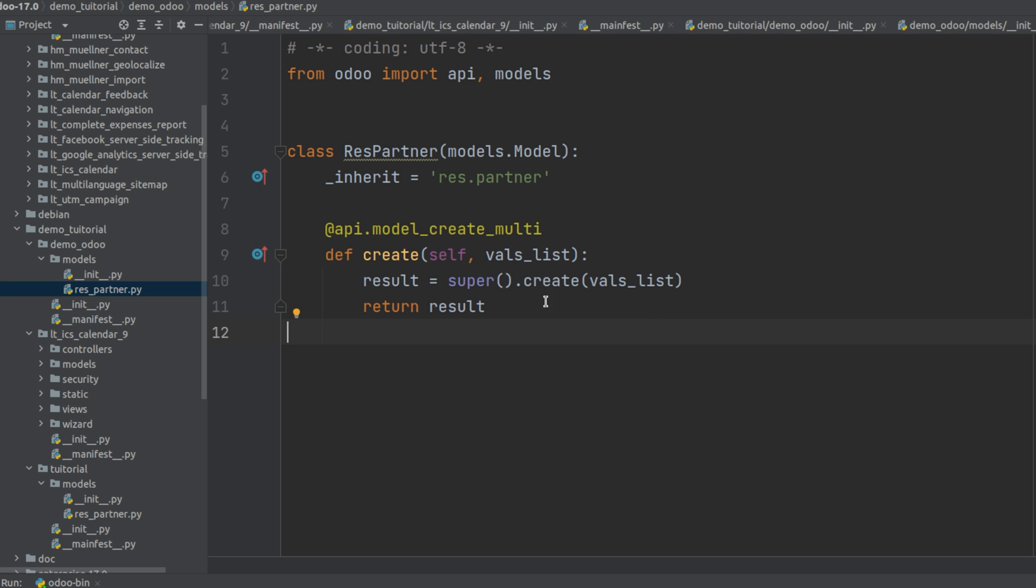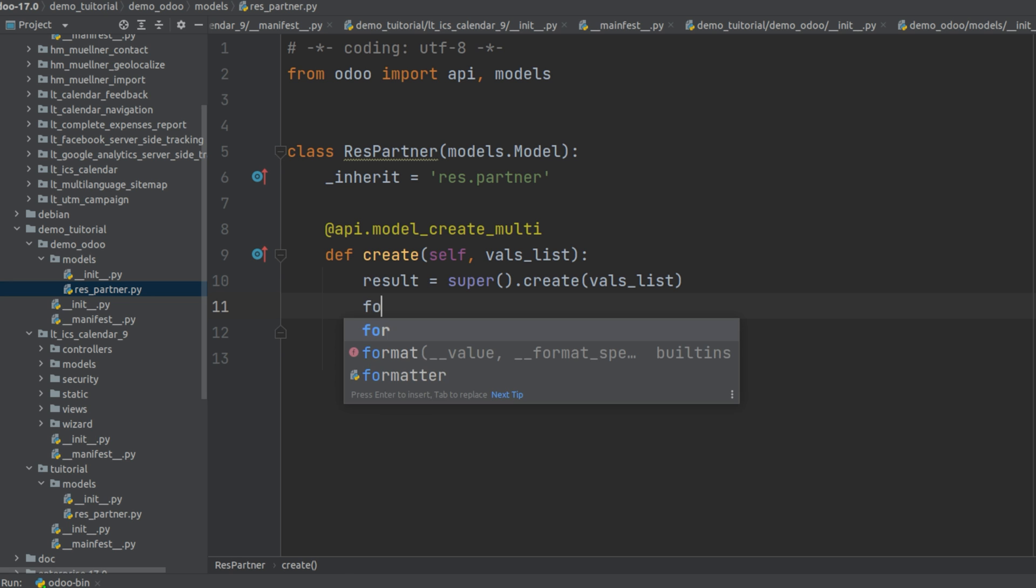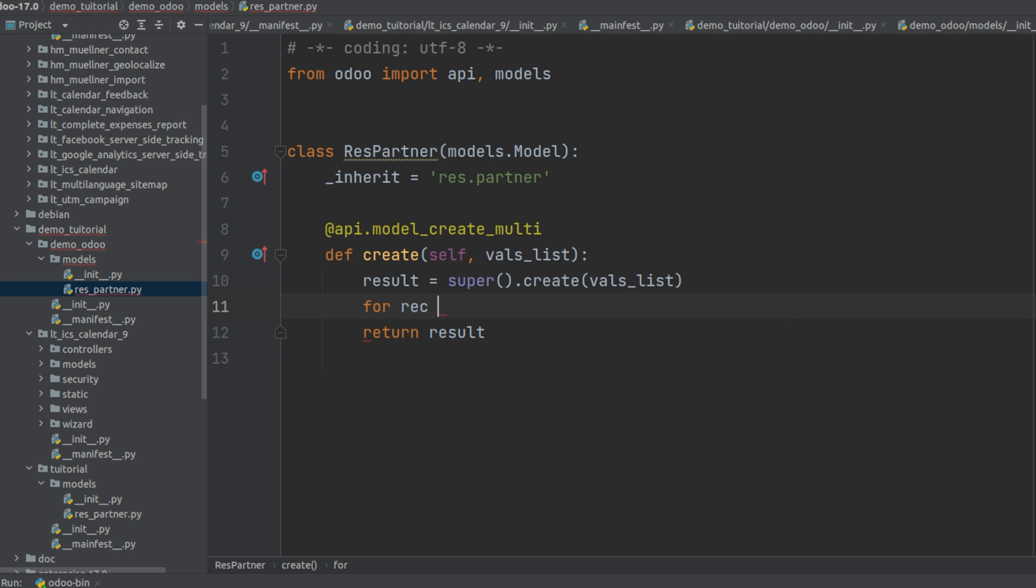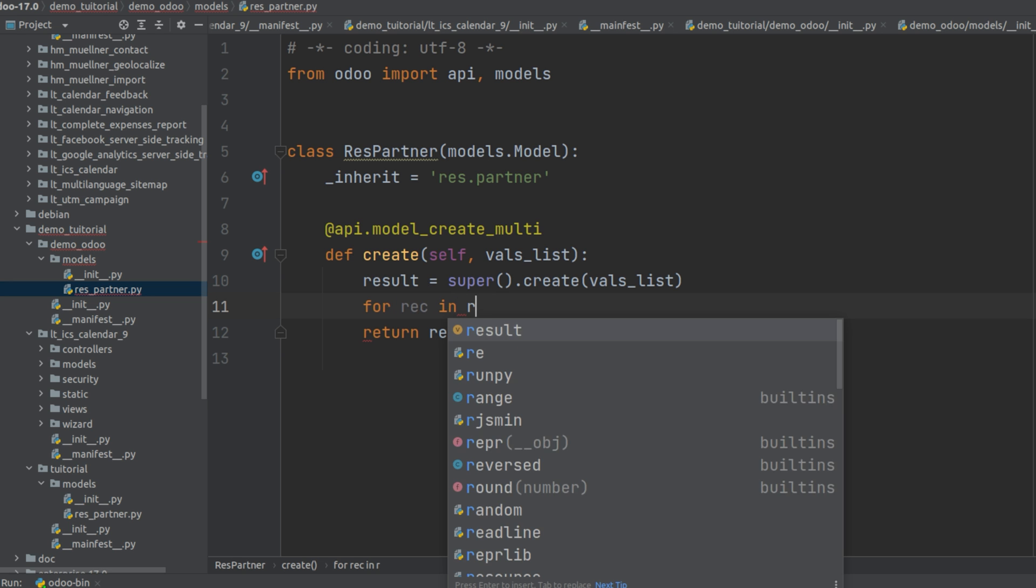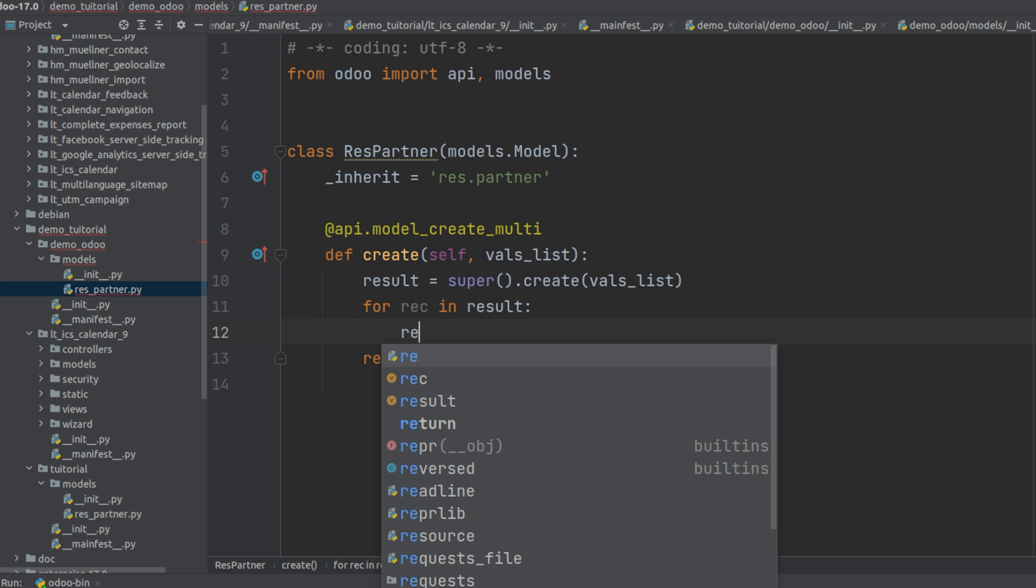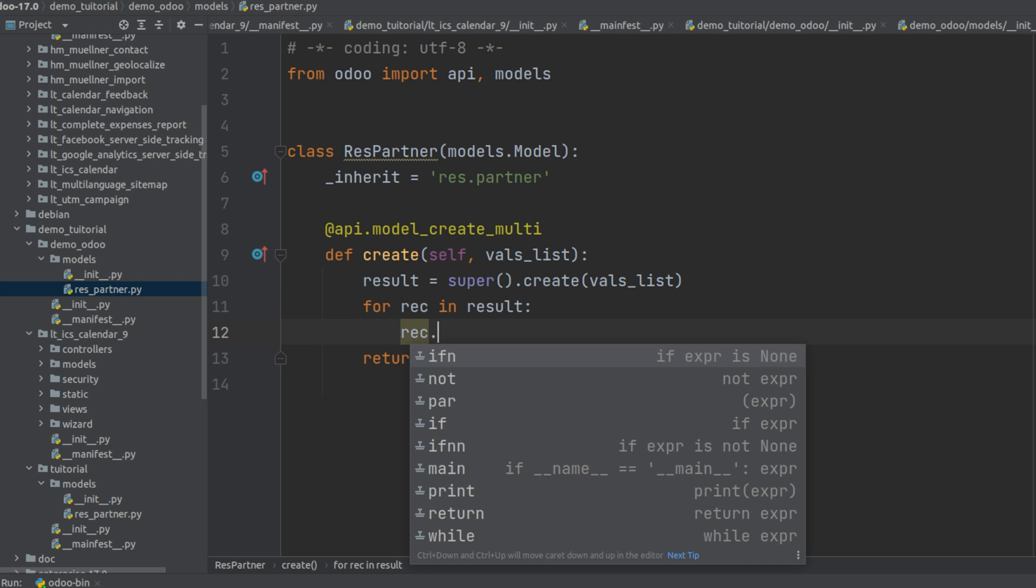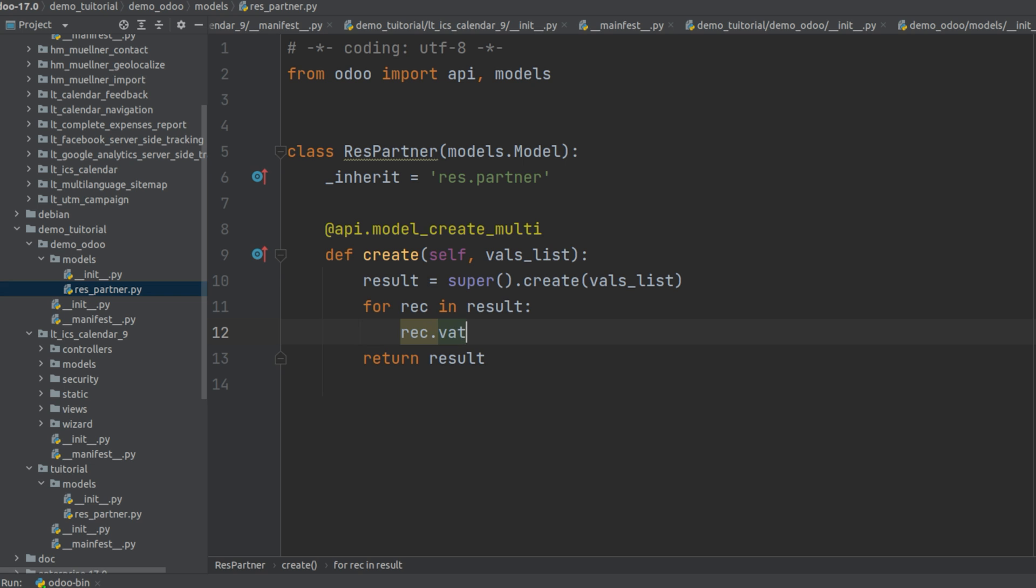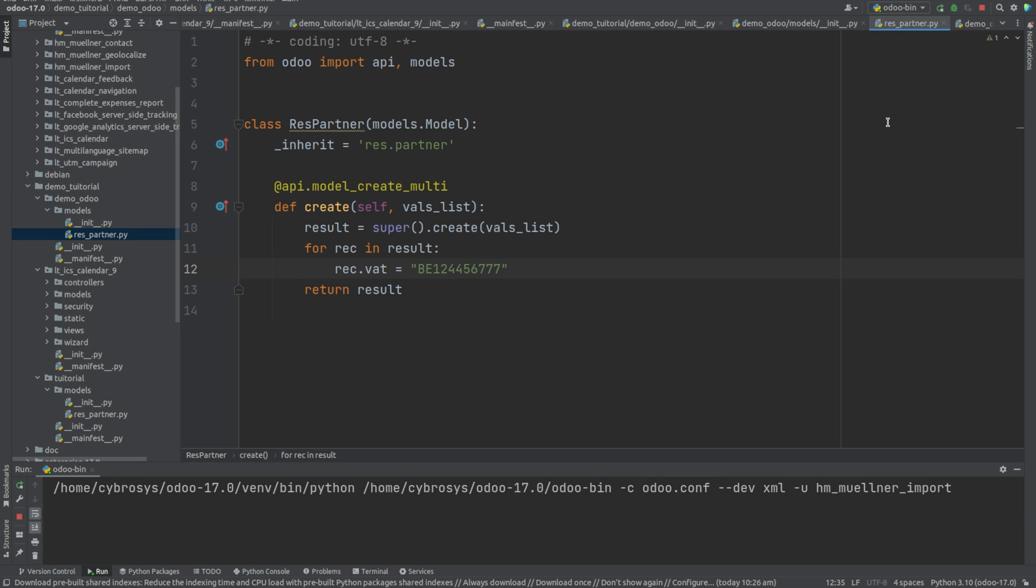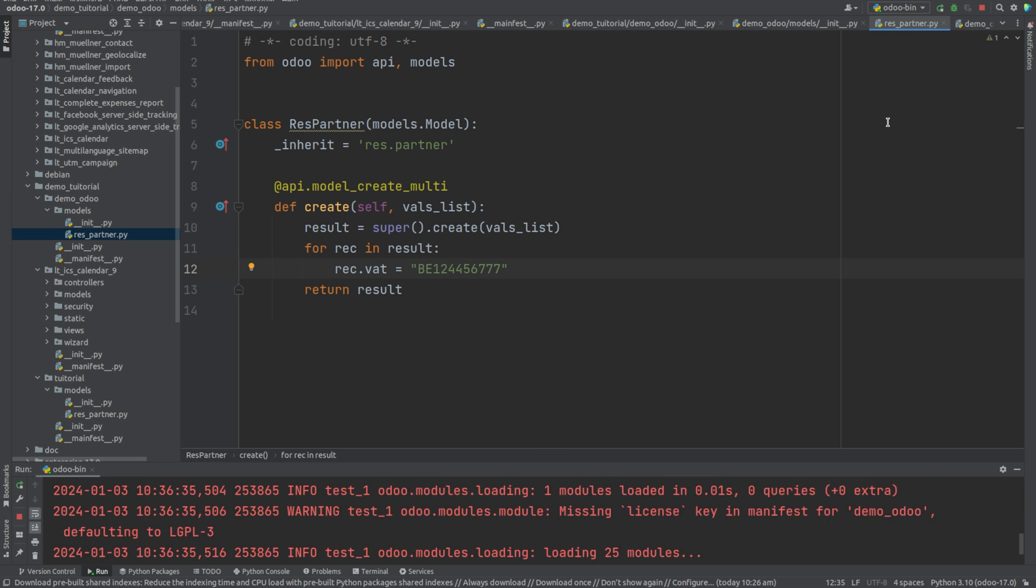So as we discussed, we will be supering the function and we will be giving value to the tax ID. For that I will be adding: for rec in result, rec.vat which is the technical name of tax ID equals to, I'll be giving some values. Then now let's run this and go back.